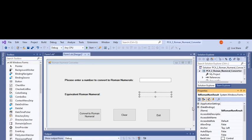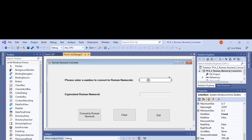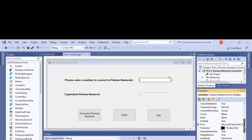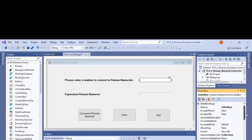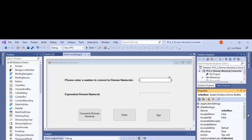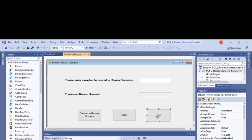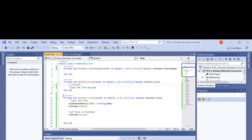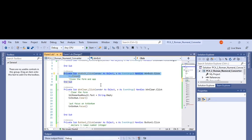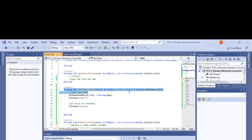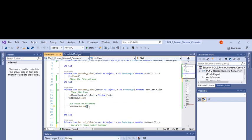I created a text box to enter the number in, called the text box 'number', and added an exit button with Me.Close. The clear button clears everything and puts the focus back into the text box after it's cleared.